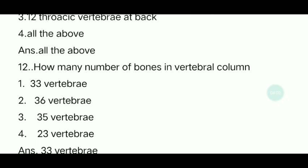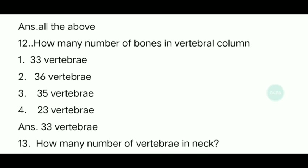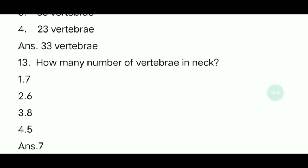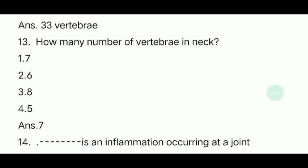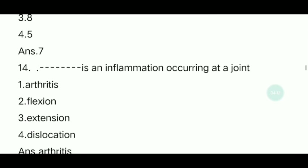Twelfth question: How many bones are in the vertebral column? The answer is 33. Thirteenth question: How many vertebrae are in the neck? The answer is 7.